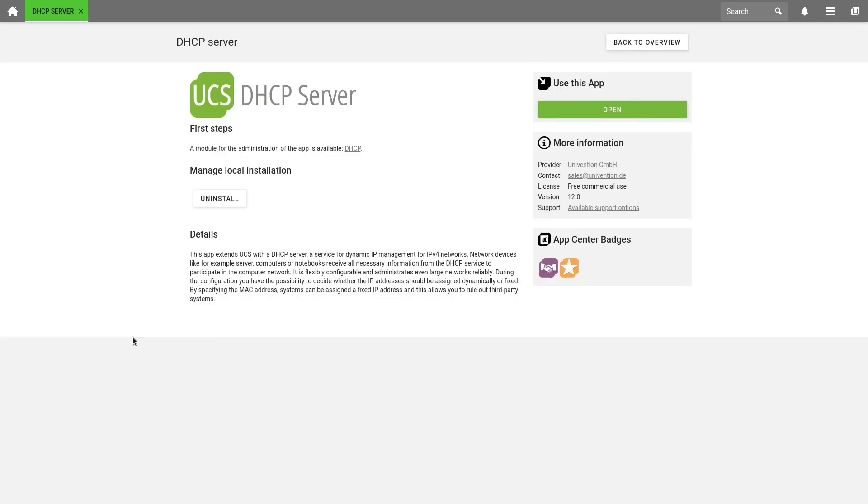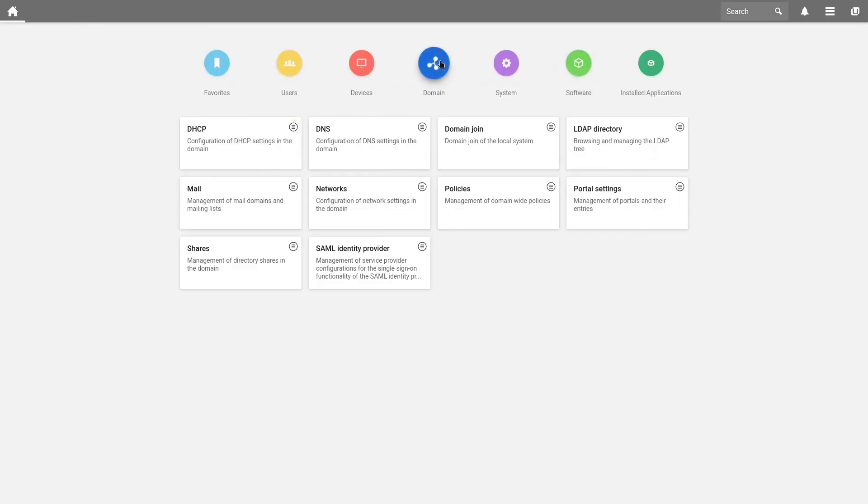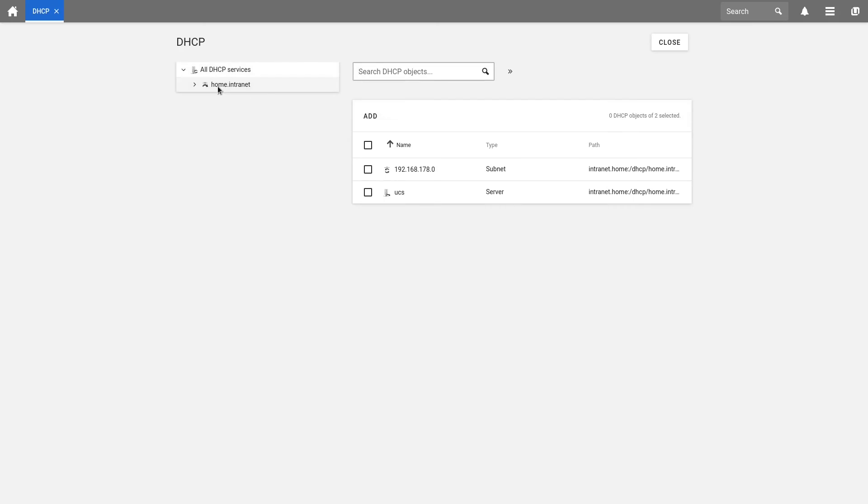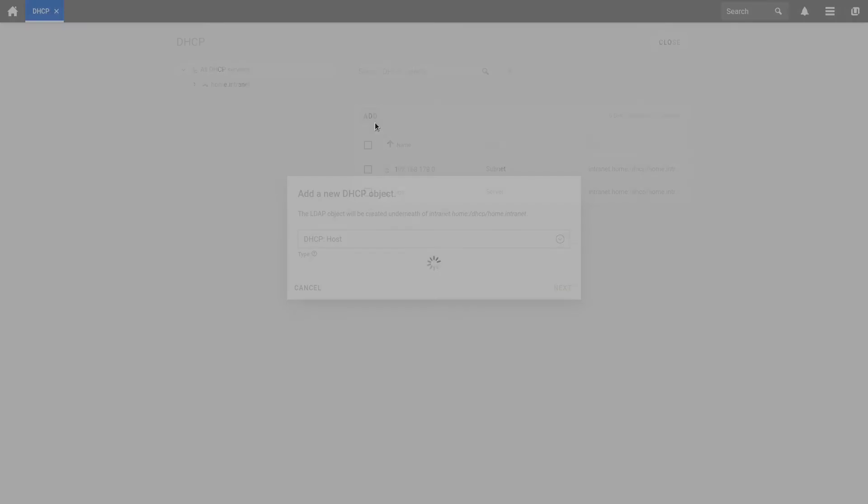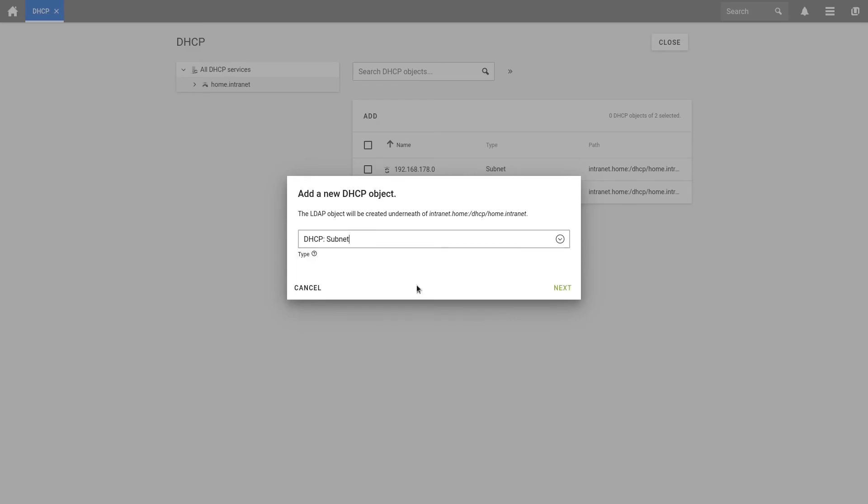After our DHCP server has been installed, we can configure our DHCP settings under Domain. Now let's create a new DHCP subnet. We do this by clicking in the top left, in my case on home.intranet. Then we select Add, and then select DHCP subnet. I click on Next.